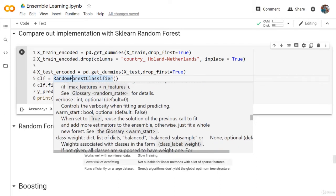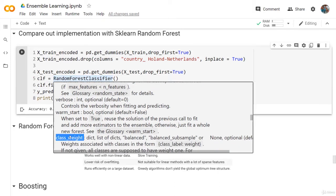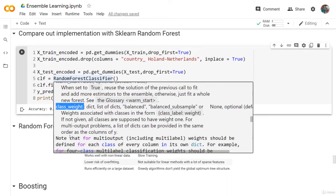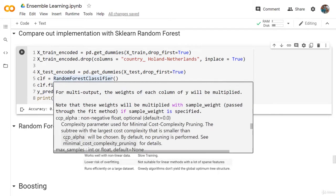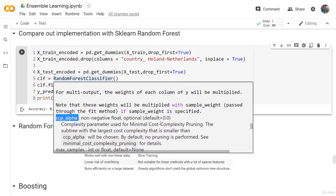We have the class weight - we know this also from the decision tree. And we have the ccp_alpha. This is for the pruning, because we can use pruning with the Random Forest because the Random Forest is basically collections of decision trees.